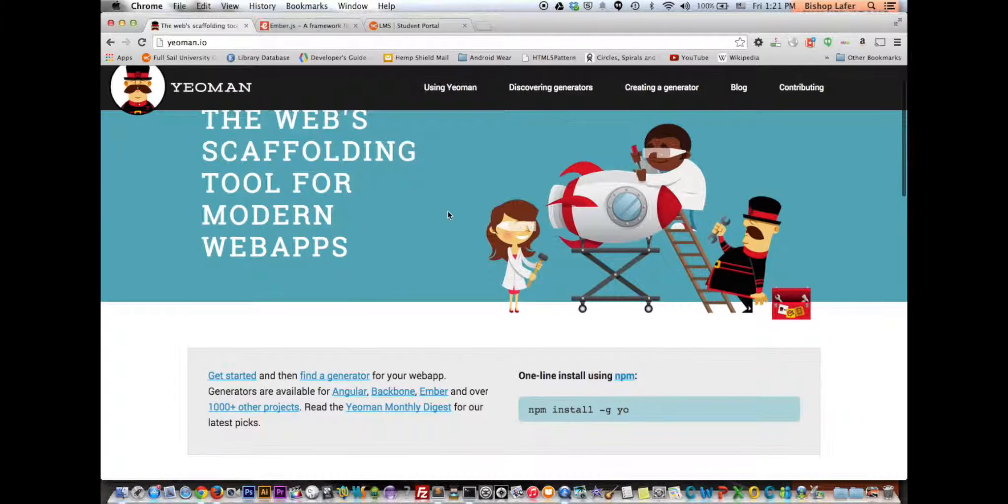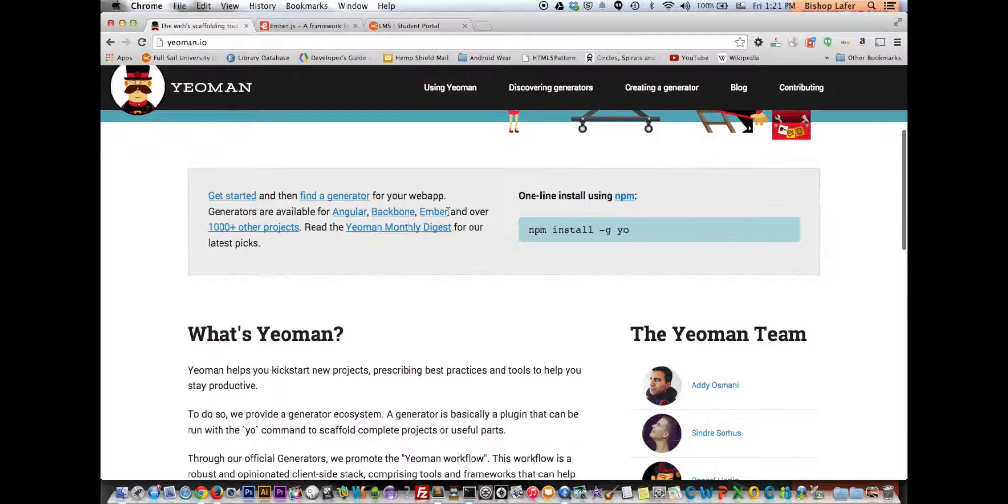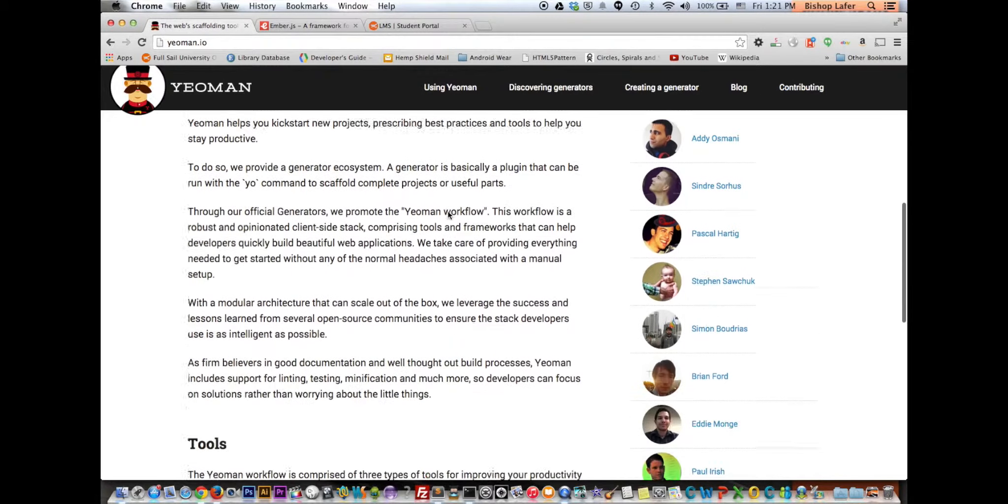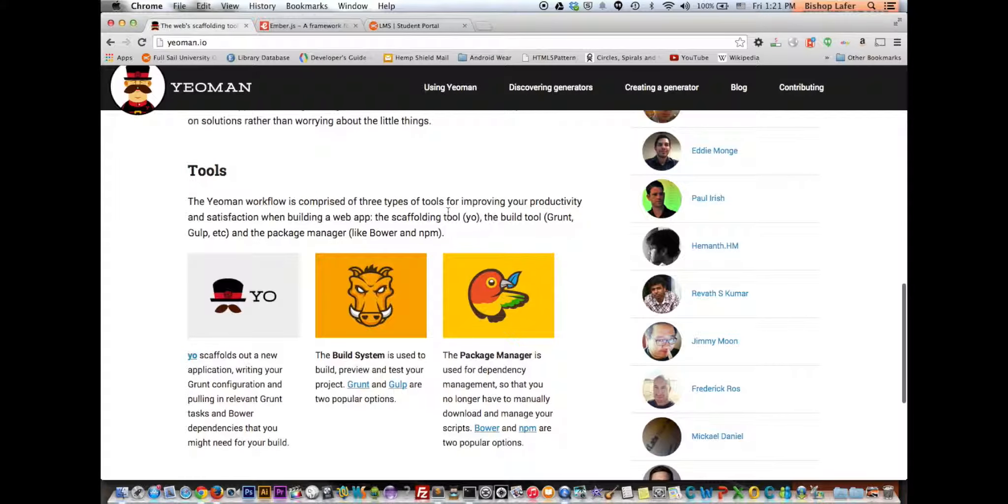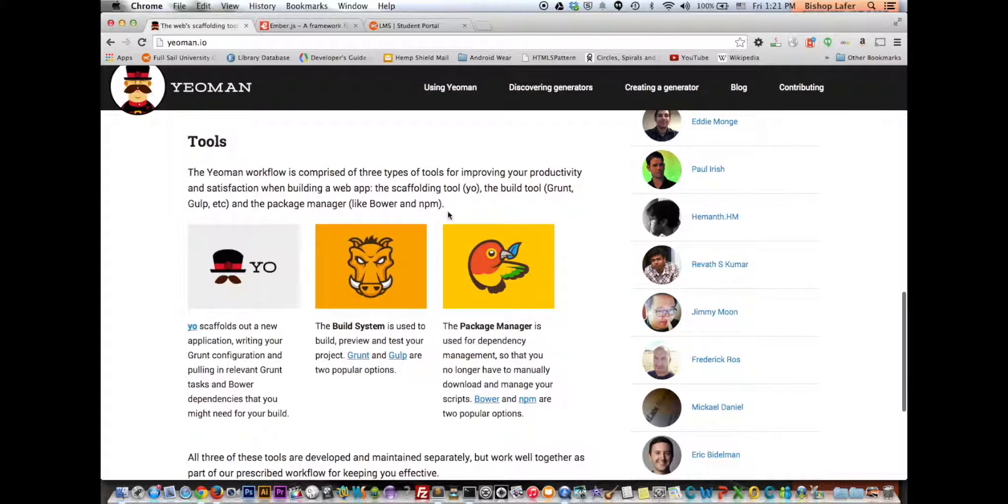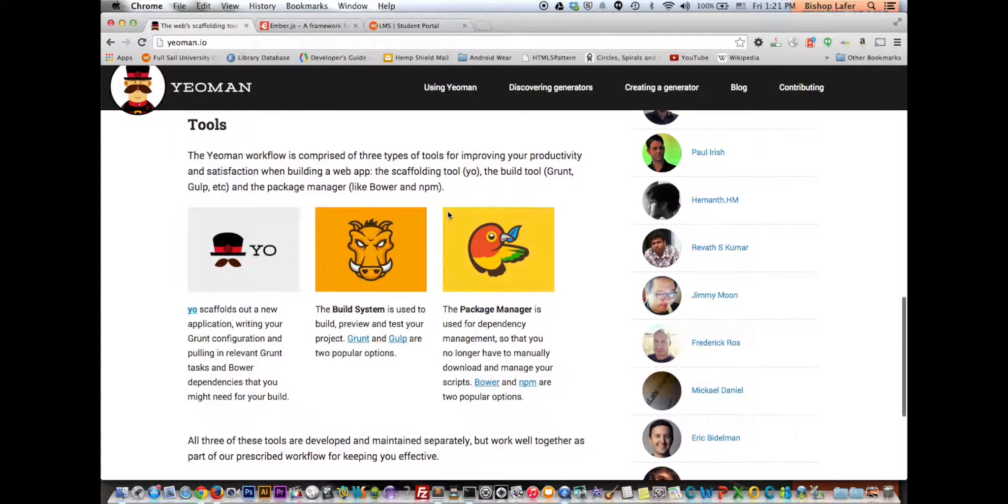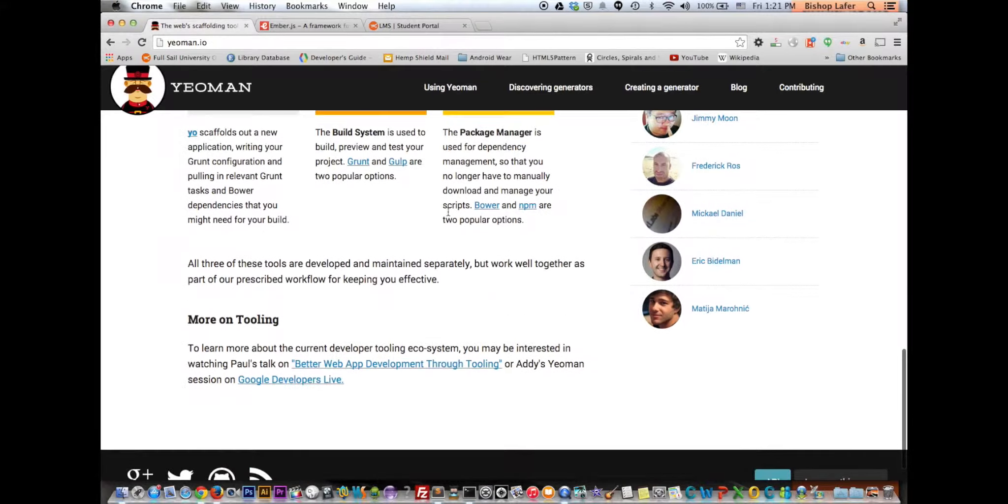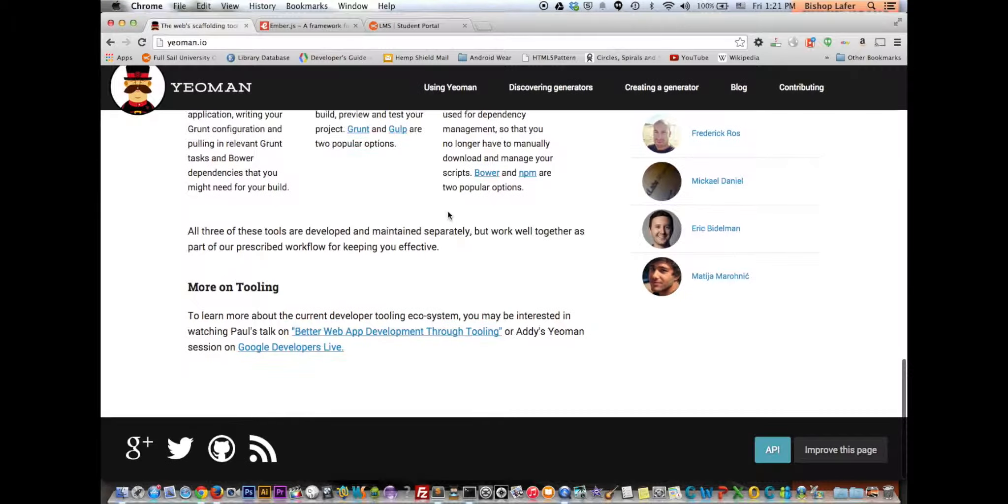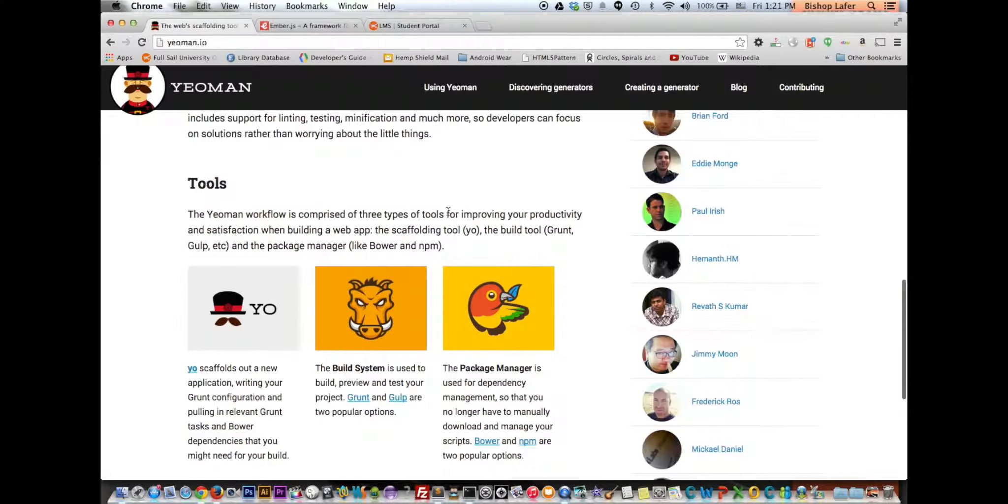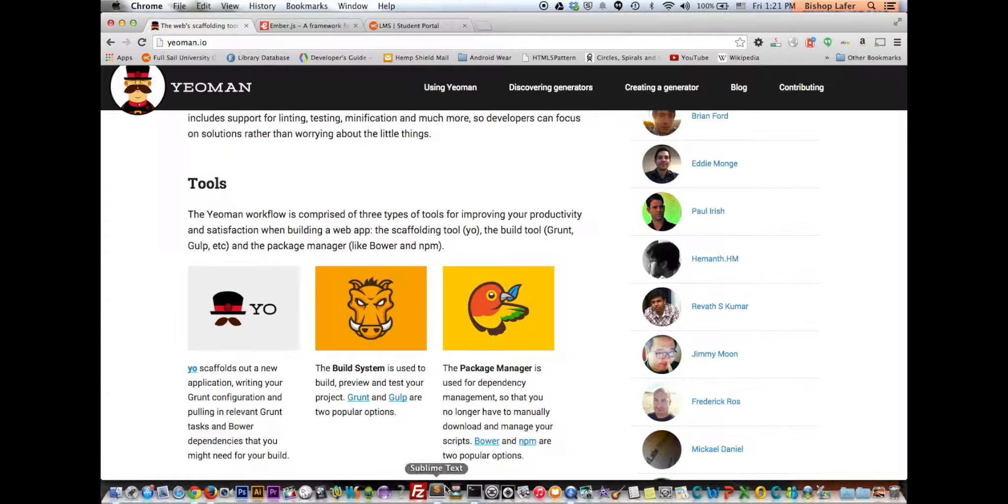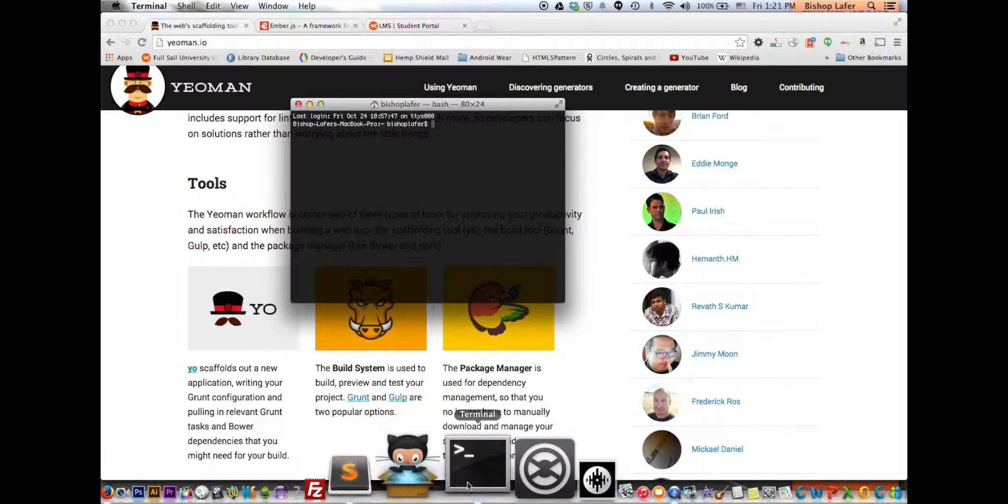Yeoman's pretty cool. I found it a little while back. It's a tool for improving your productivity. It's called a developer tooling ecosystem, but basically it scaffolds web applications.